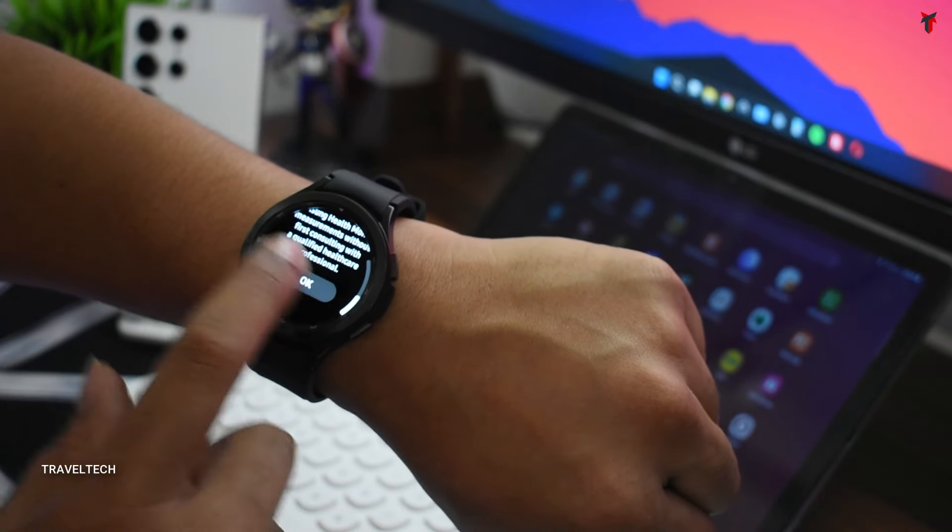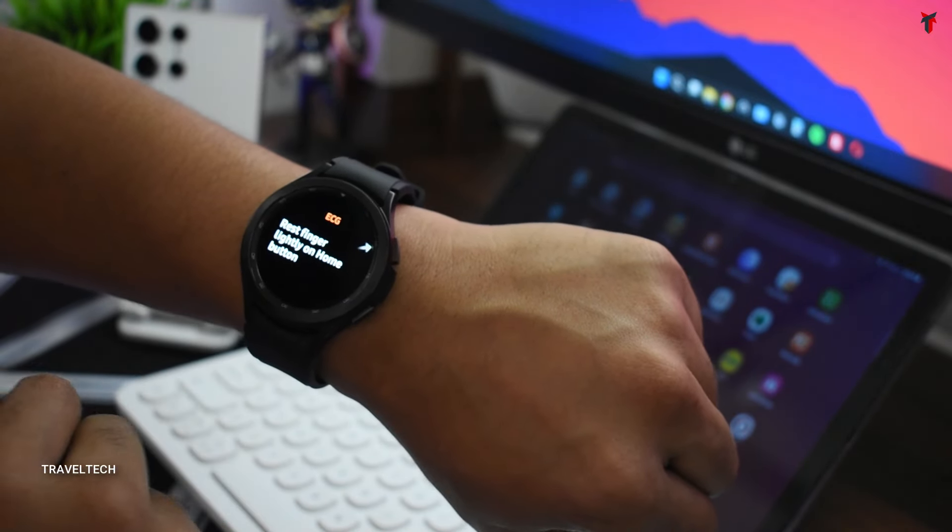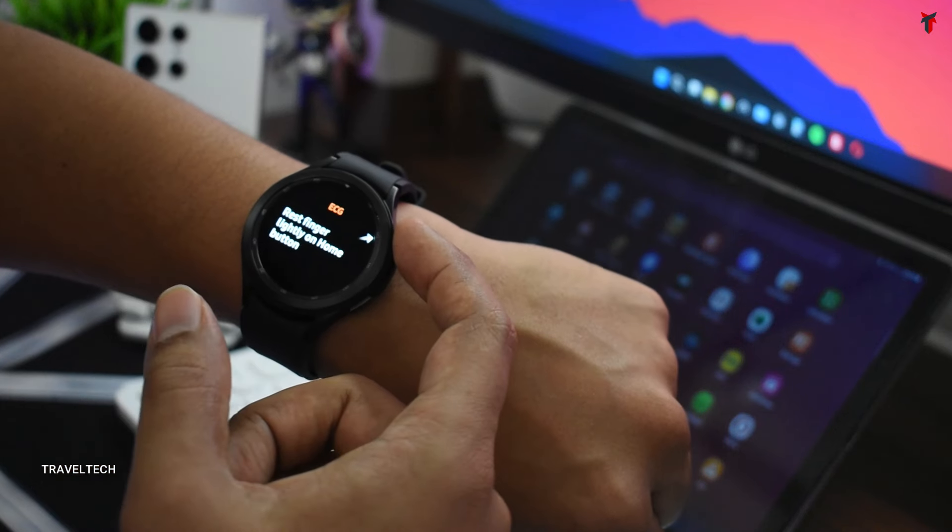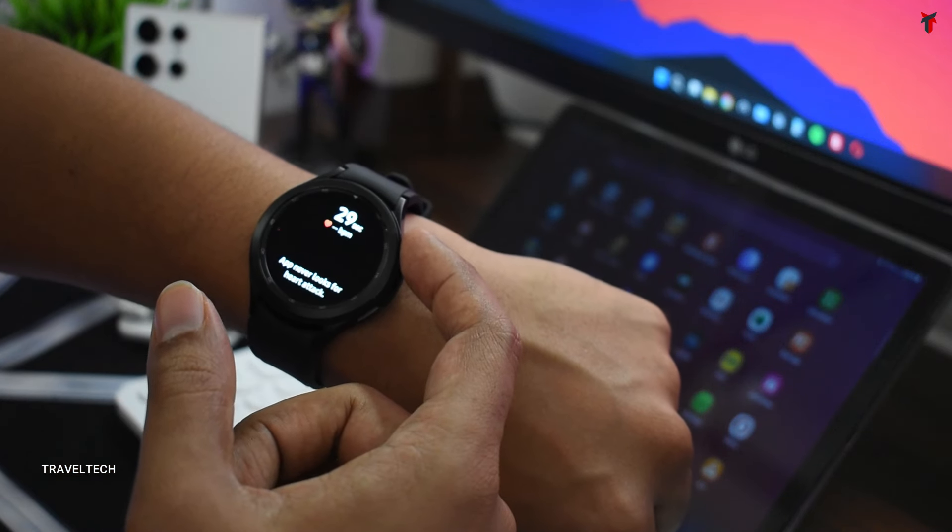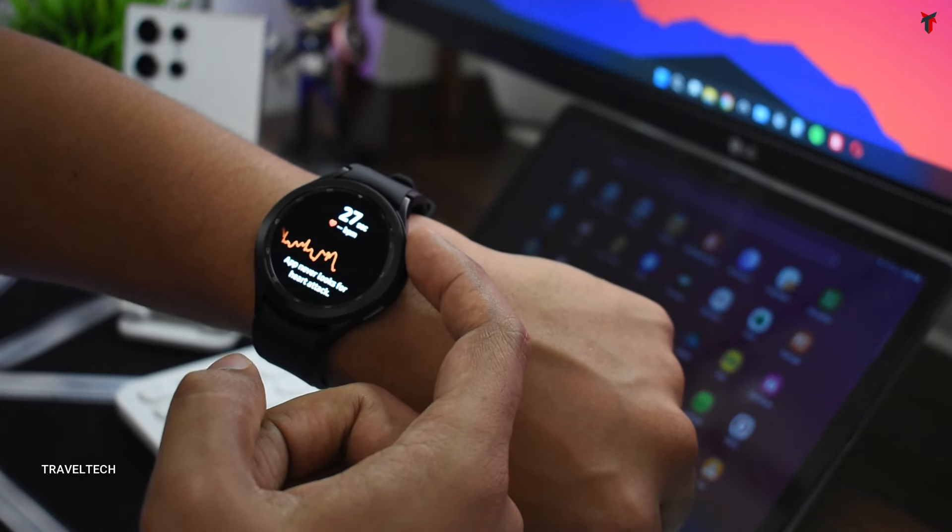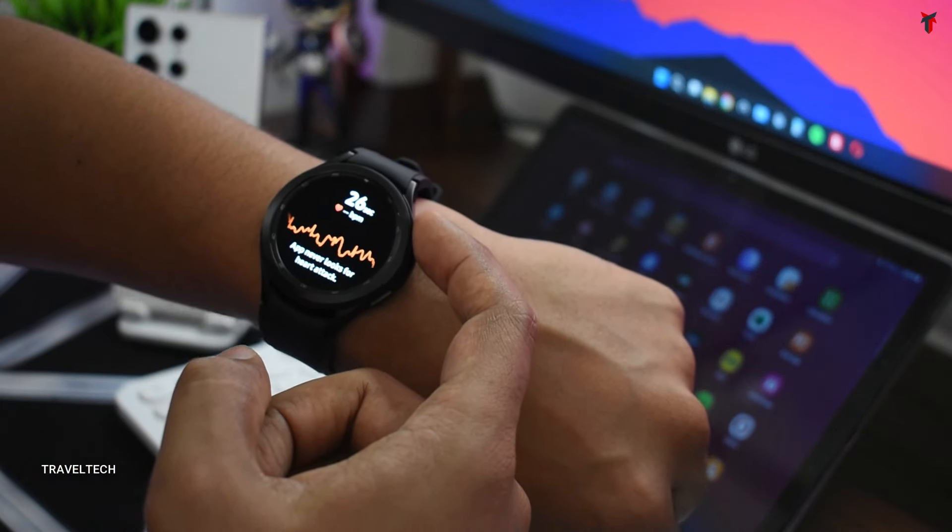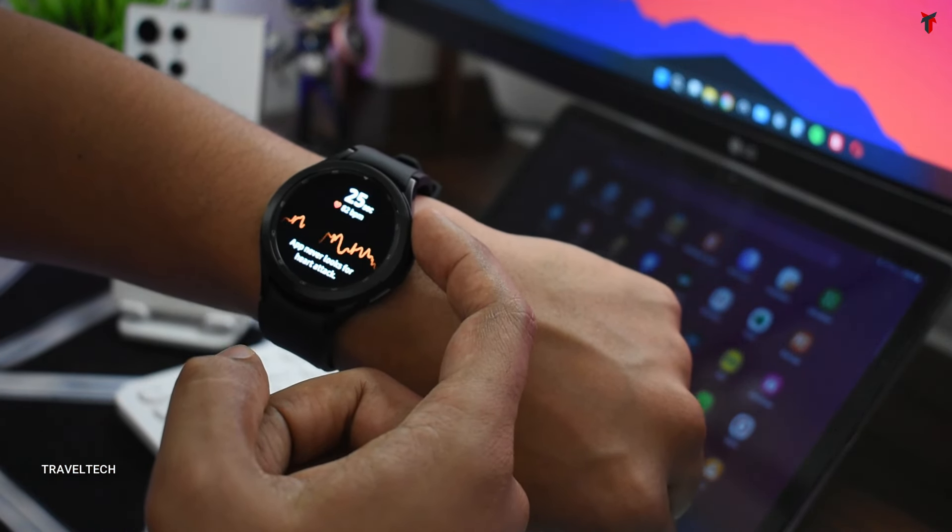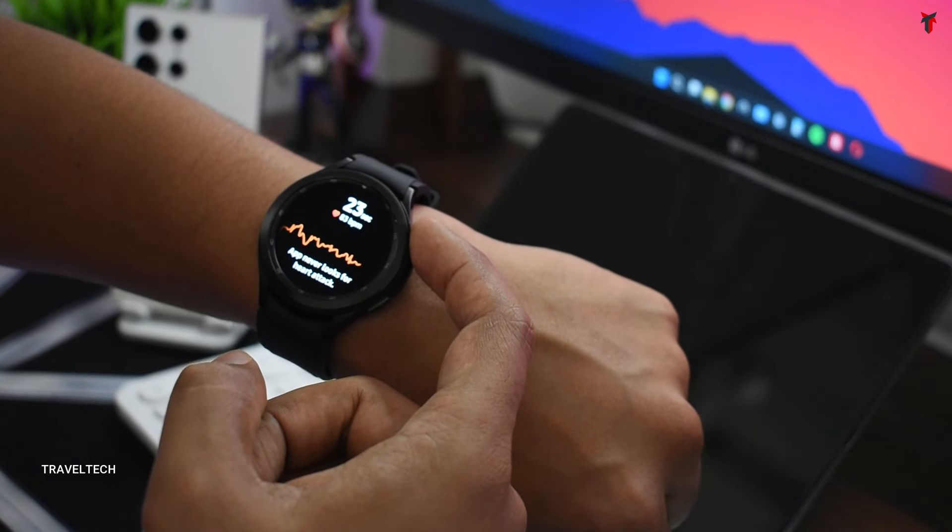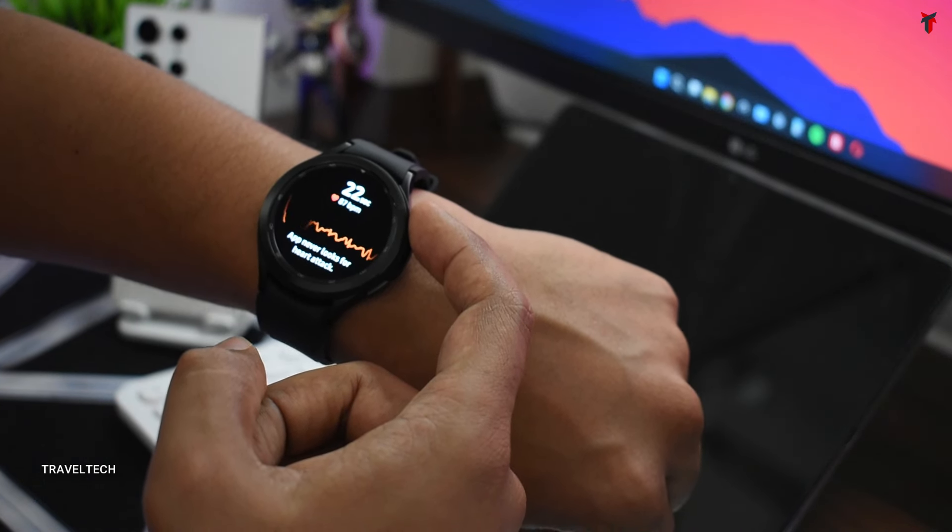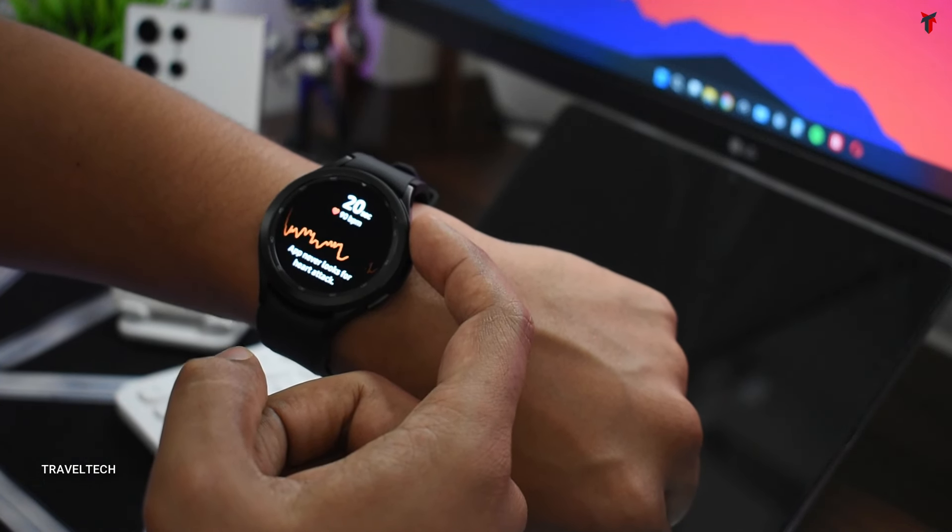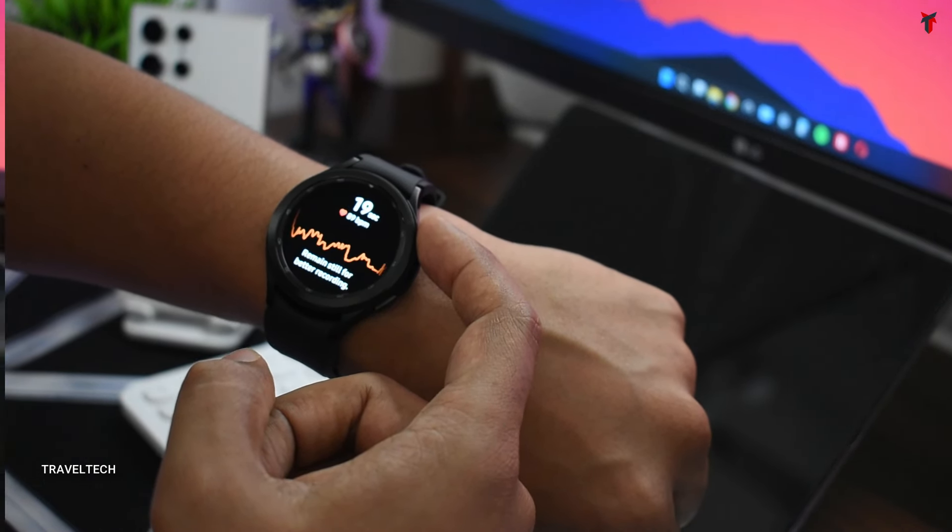Once you click on OK, you just need to place your finger on the button on top and it starts to take ECG. As you're seeing right now, it's monitoring my heart rate and currently taking an ECG. Let's move on and wait for the result.